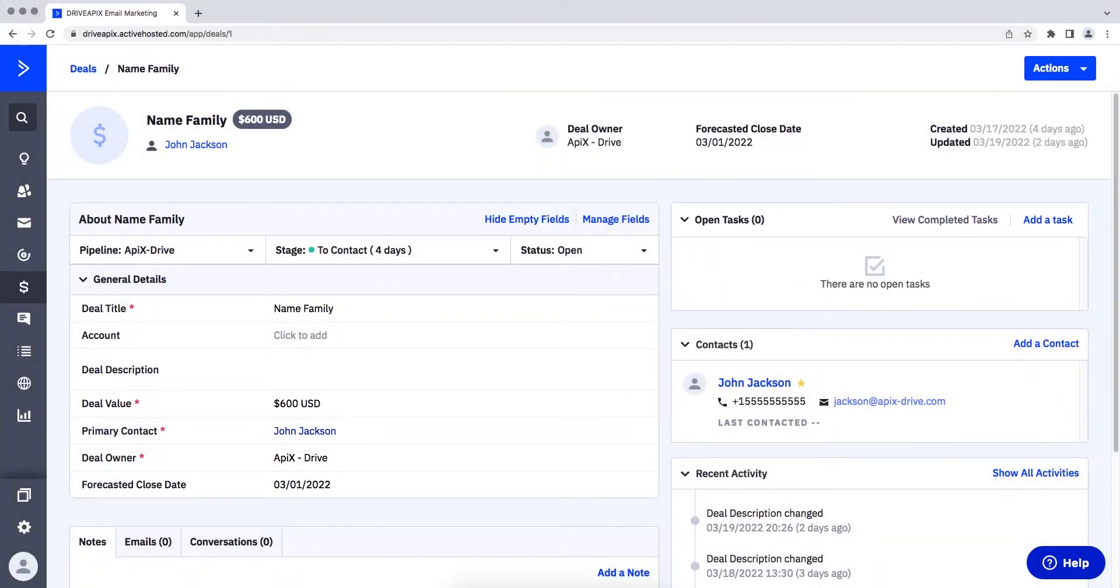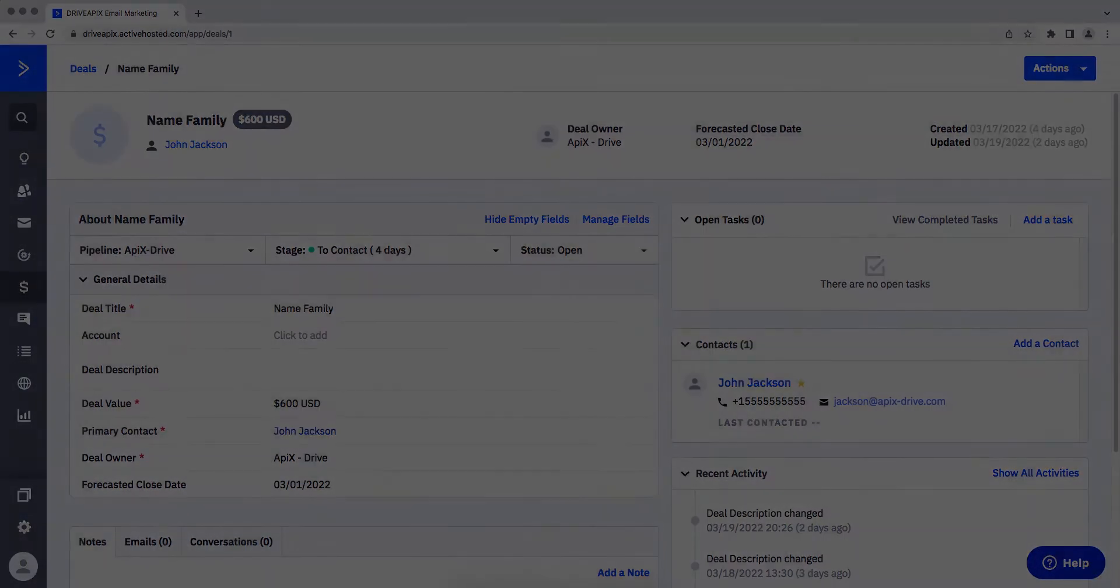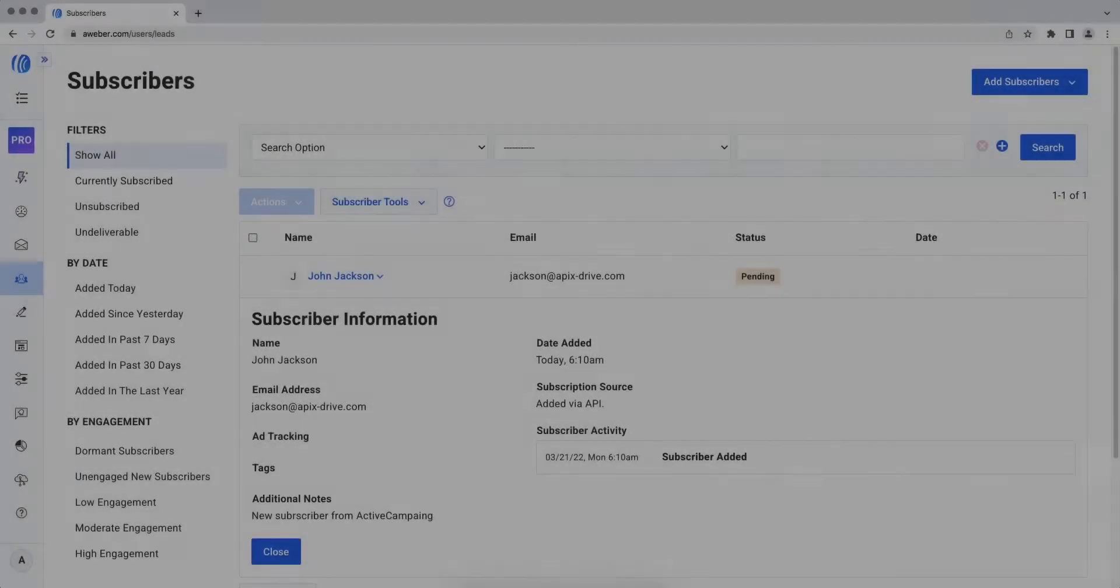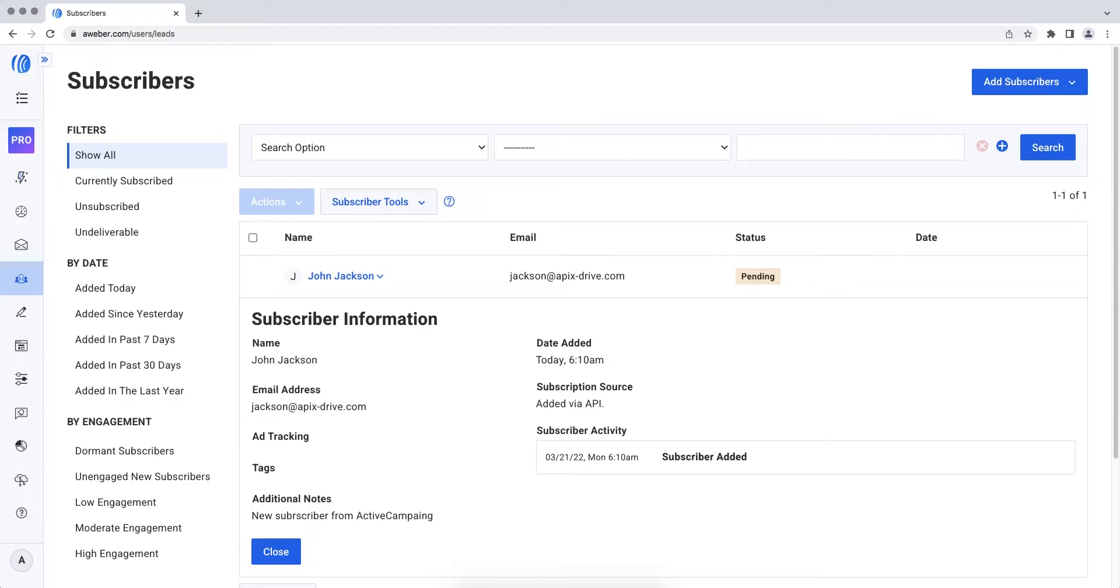This is necessary to automatically transfer new deals from ActiveCampaign to other systems. For example, in Aweber, create new contacts every time a new deal is added. It is convenient to store, process and interact with them in every possible way in the future.